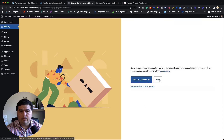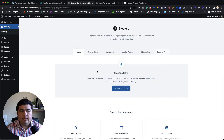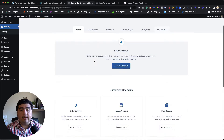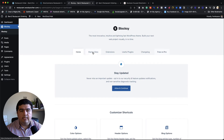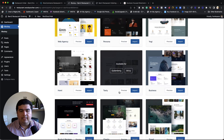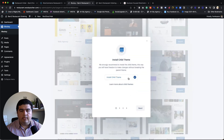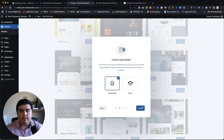You can skip the Freemius opt-in. Then go to the second tab of the Bloxy settings called Starter Sites. Here are the recipe sites — this one is called Tasty. They have versions for Gutenberg and Brissy. Today we're using Gutenberg, so let's click Import and install this child theme.